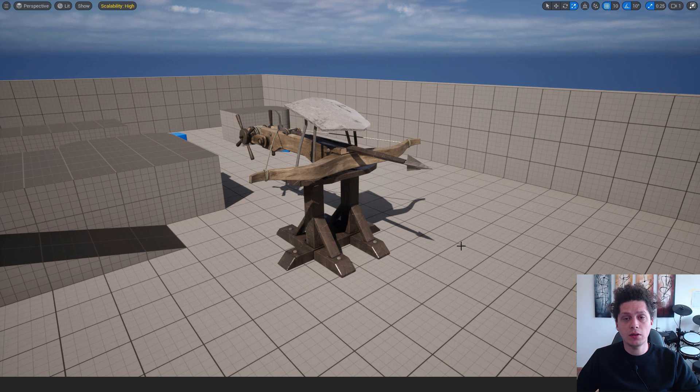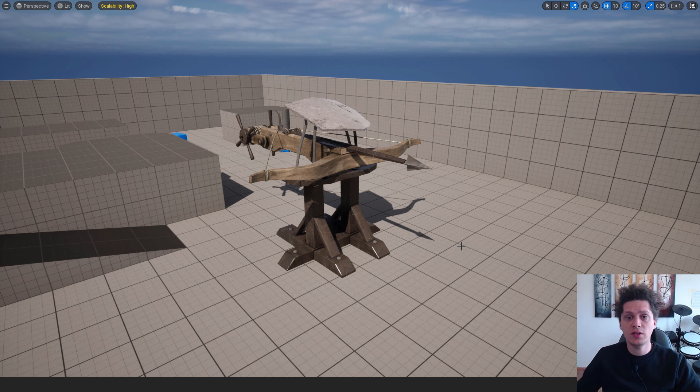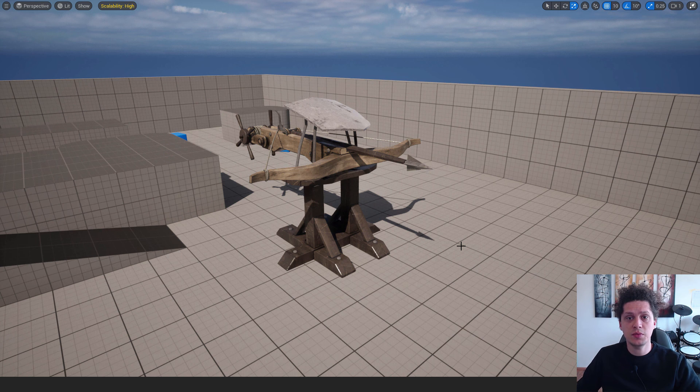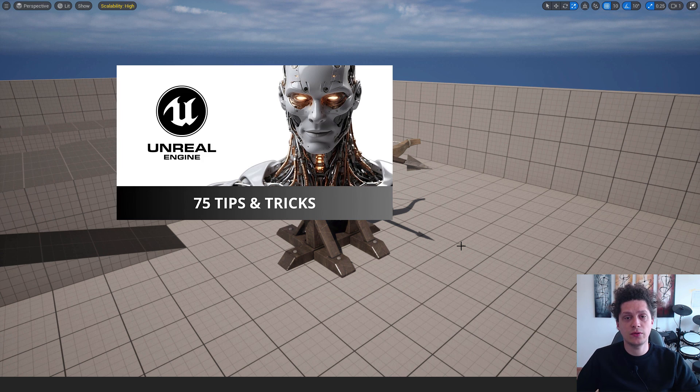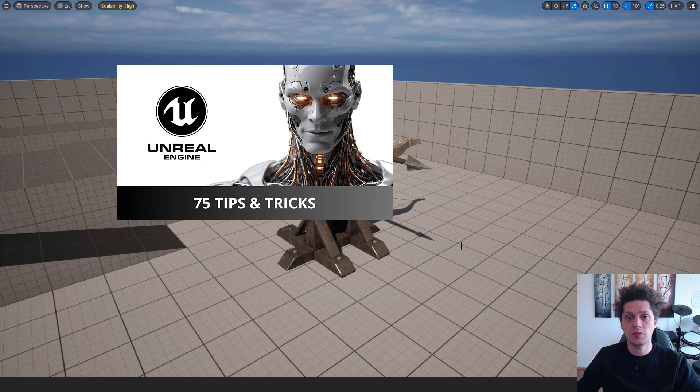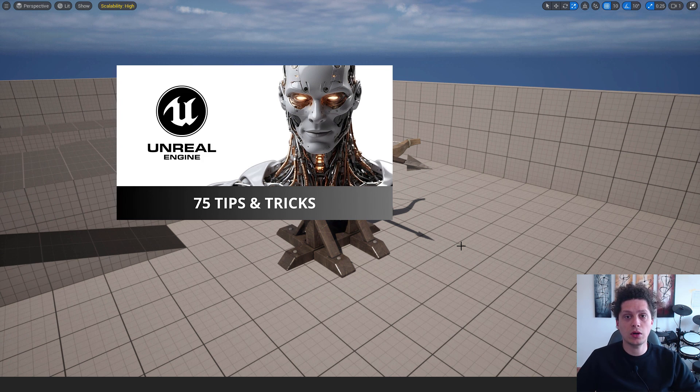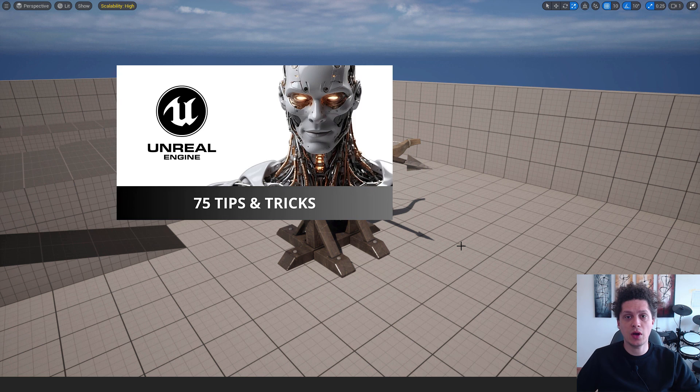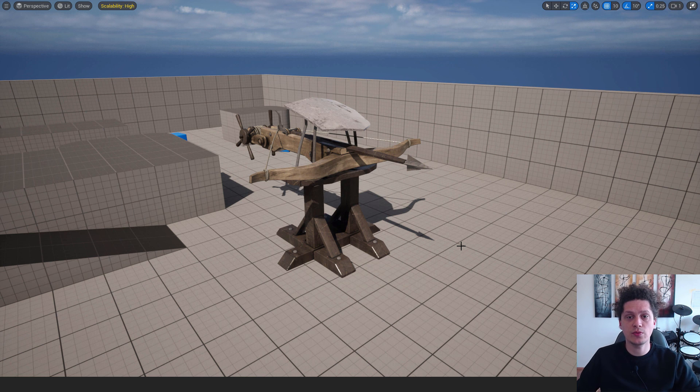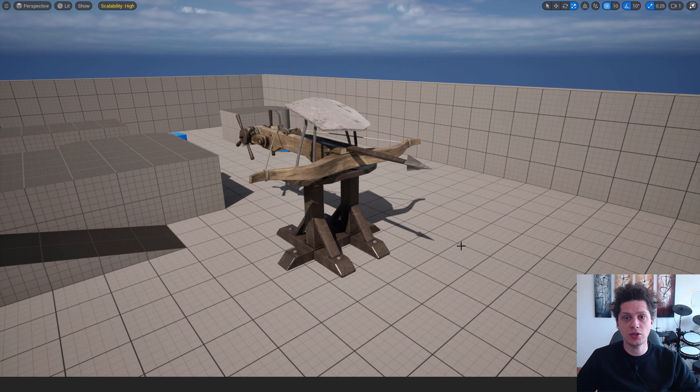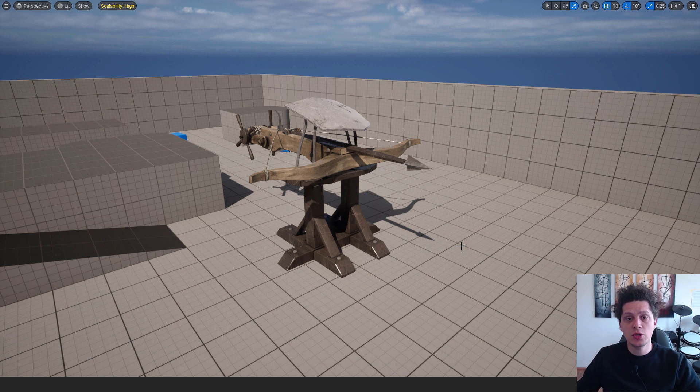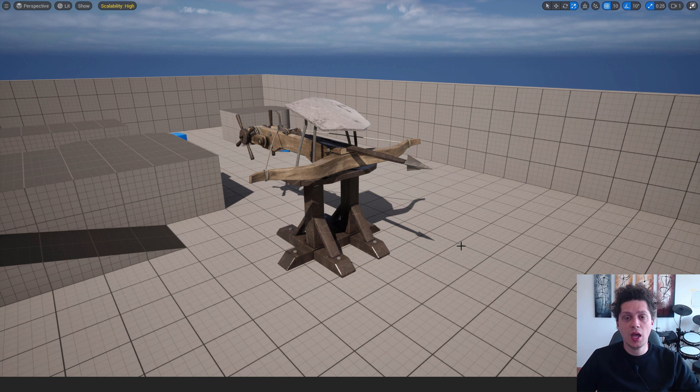If you want to learn more about Unreal, I have this 75 tips and tricks for you so you can speed up your learning and speed up your creation process in Unreal Engine. Thanks for watching. Have a nice day. And bye bye.